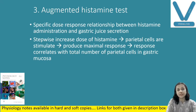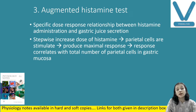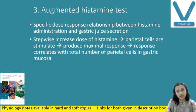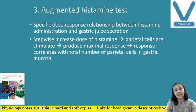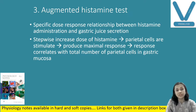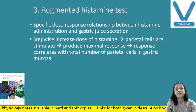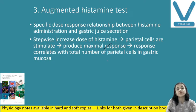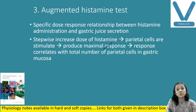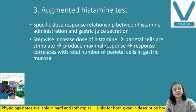Next is the augmented histamine test. Here a specific dose of histamine and its relationship or response between histamine and gastric juice secretion is to be measured. We are stepwise increasing the dose of histamine so that we are stimulating the parietal cells, and as parietal cells are stimulated we get the maximum response, which is equal to the total number of active parietal cells.